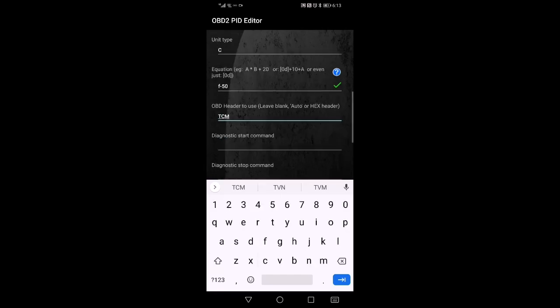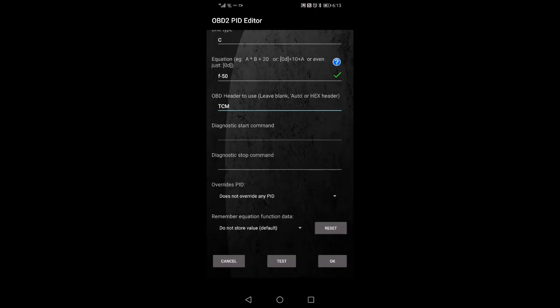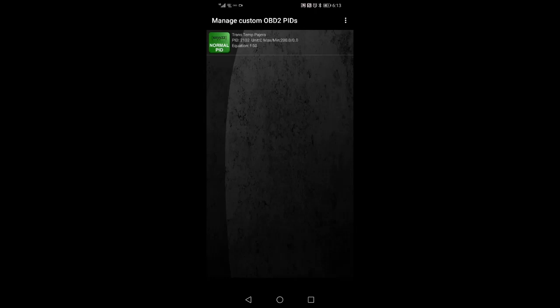Okay, that's that. I'm going to go to the end. I'm going to say okay. After I've entered okay, then it's at the top there, it says trans temp Pajero.